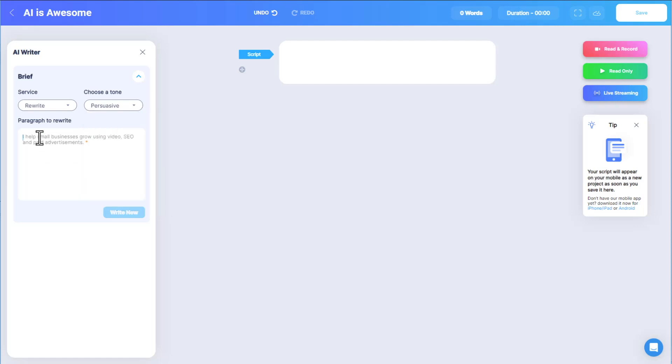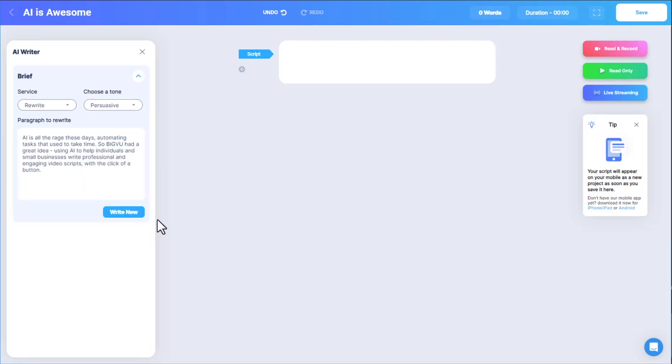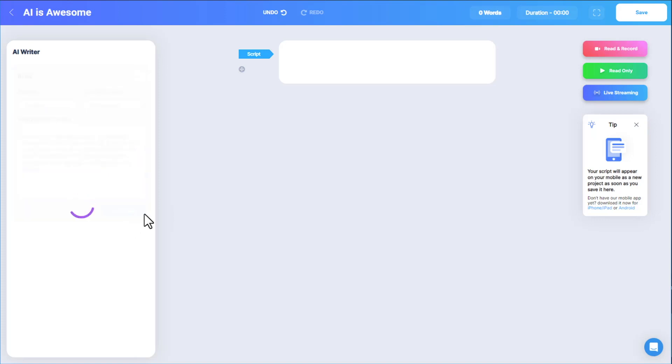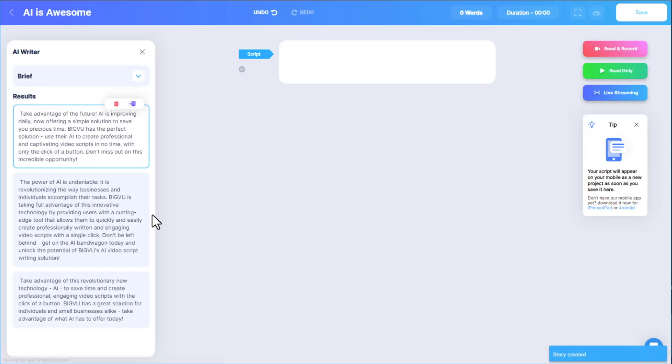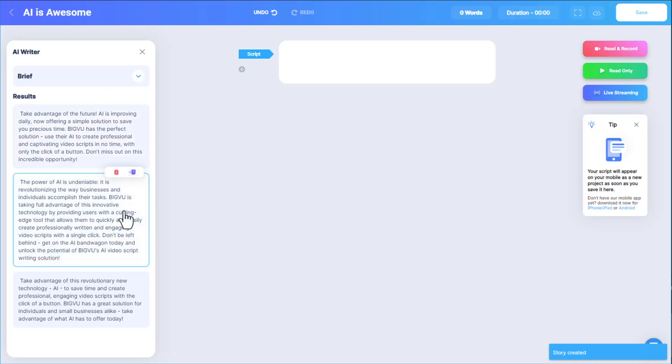For the text to rewrite, I'll paste in the paragraph I used to introduce this video. After clicking Write New, I'm presented with three script options under Results, each with a different take on the overall concept. Clicking any result displays icons to delete or Add to Script.